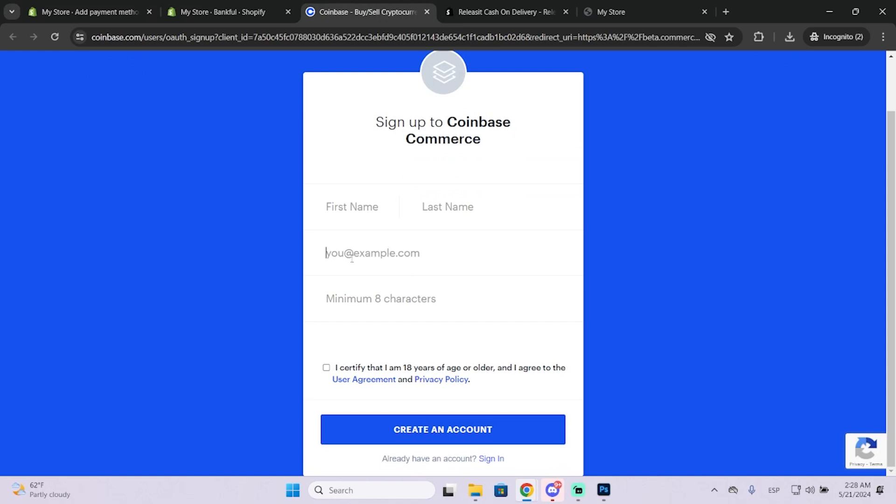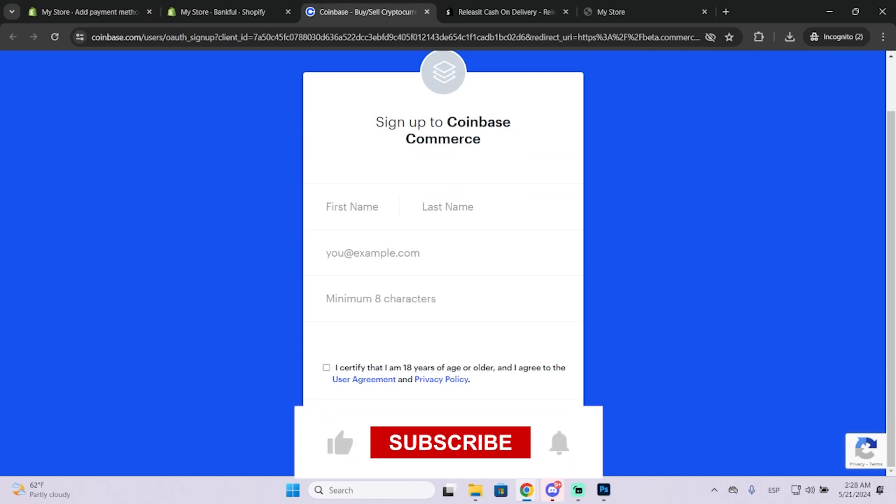As you can see, it's just an email, a password, and you'll have your account ready. I hope this was helpful and thanks for watching.